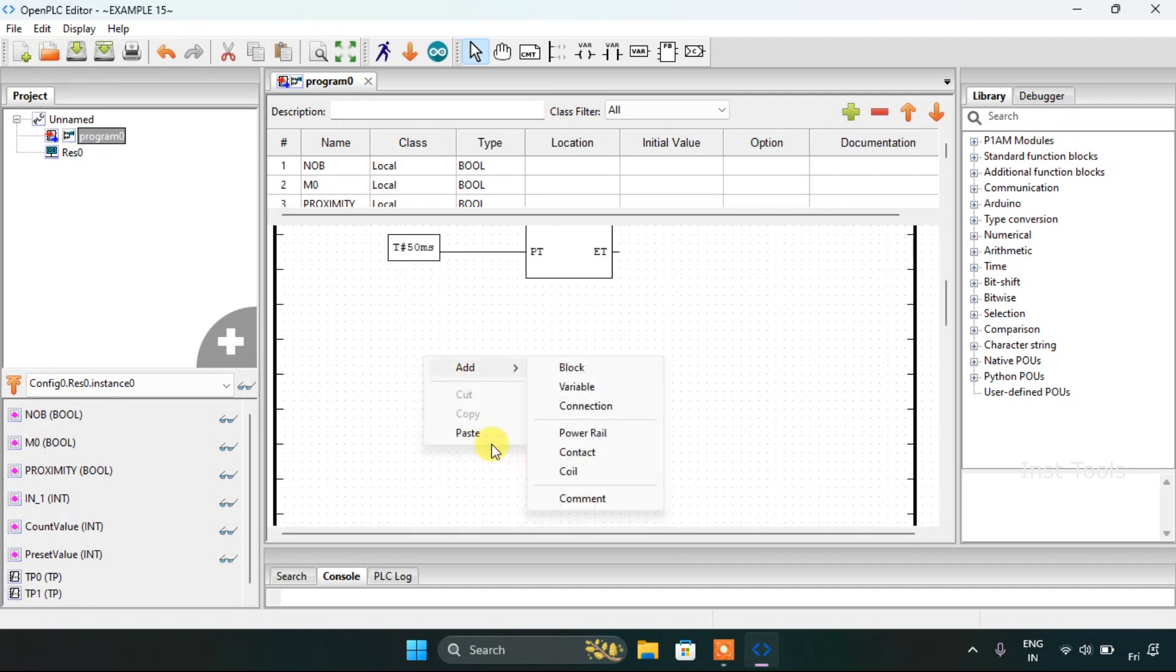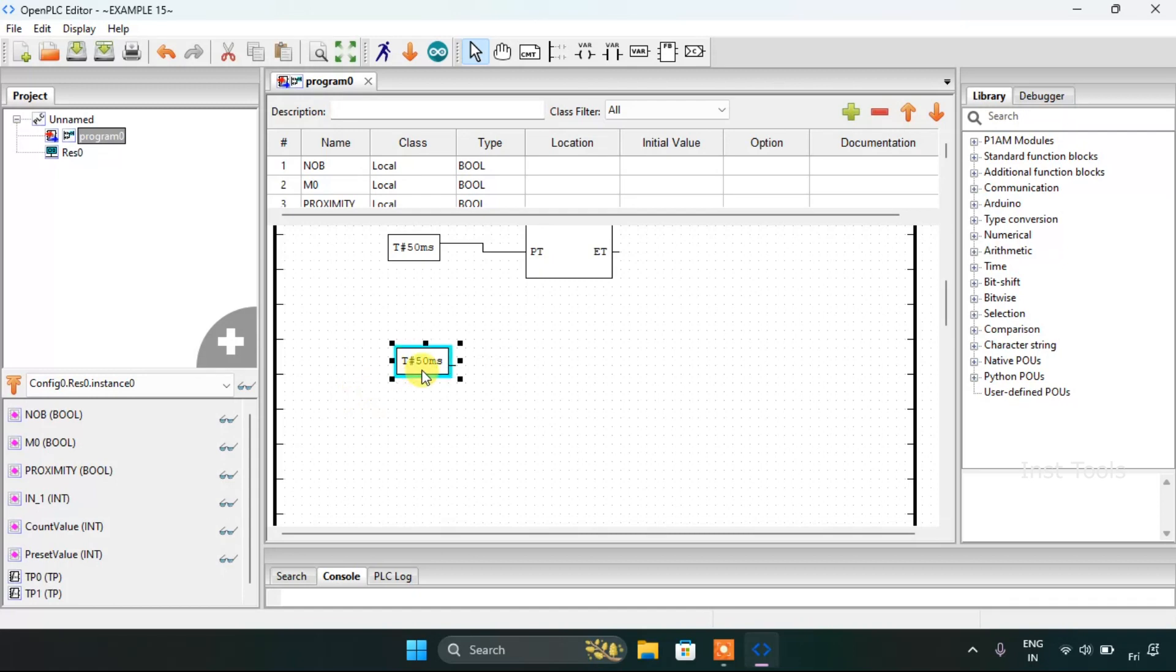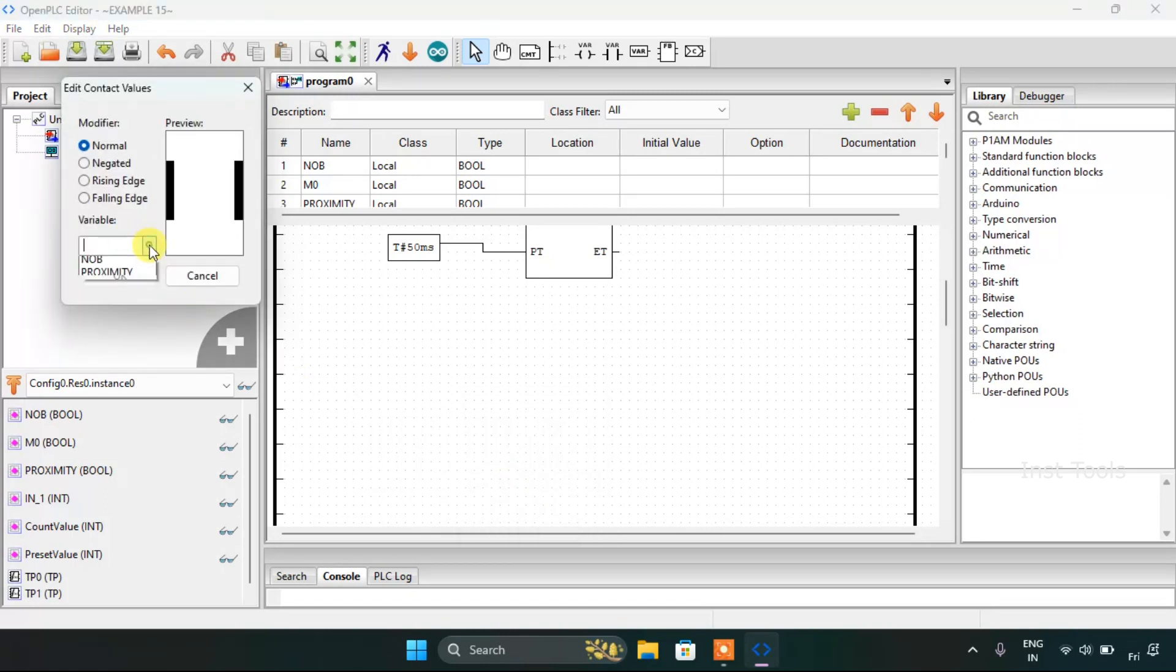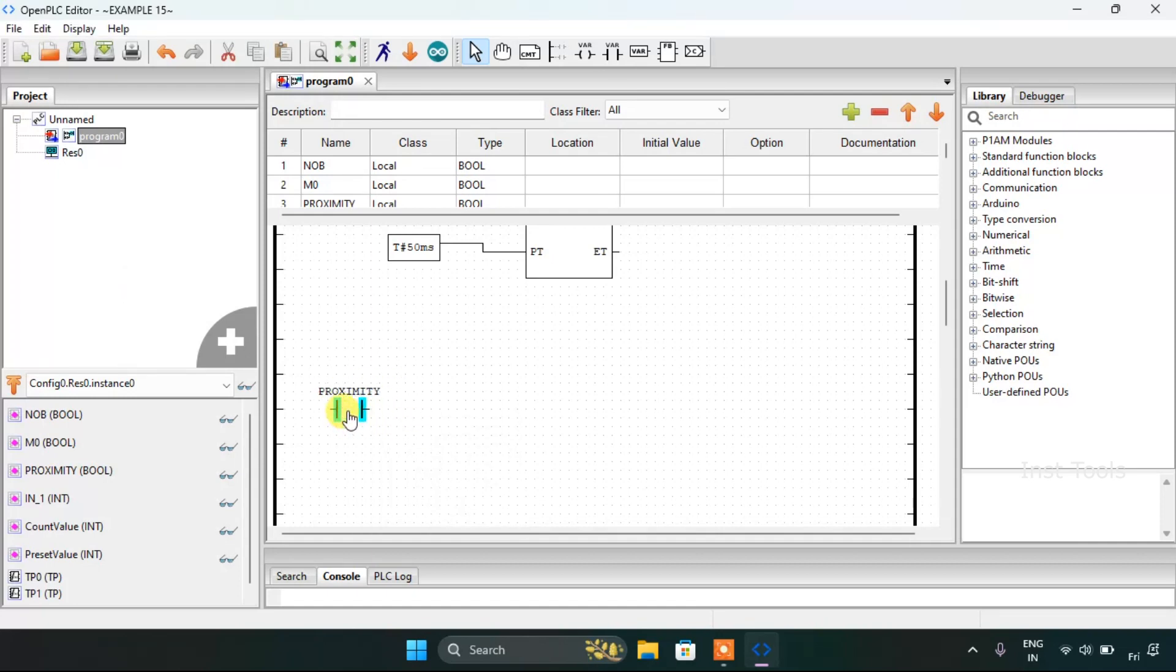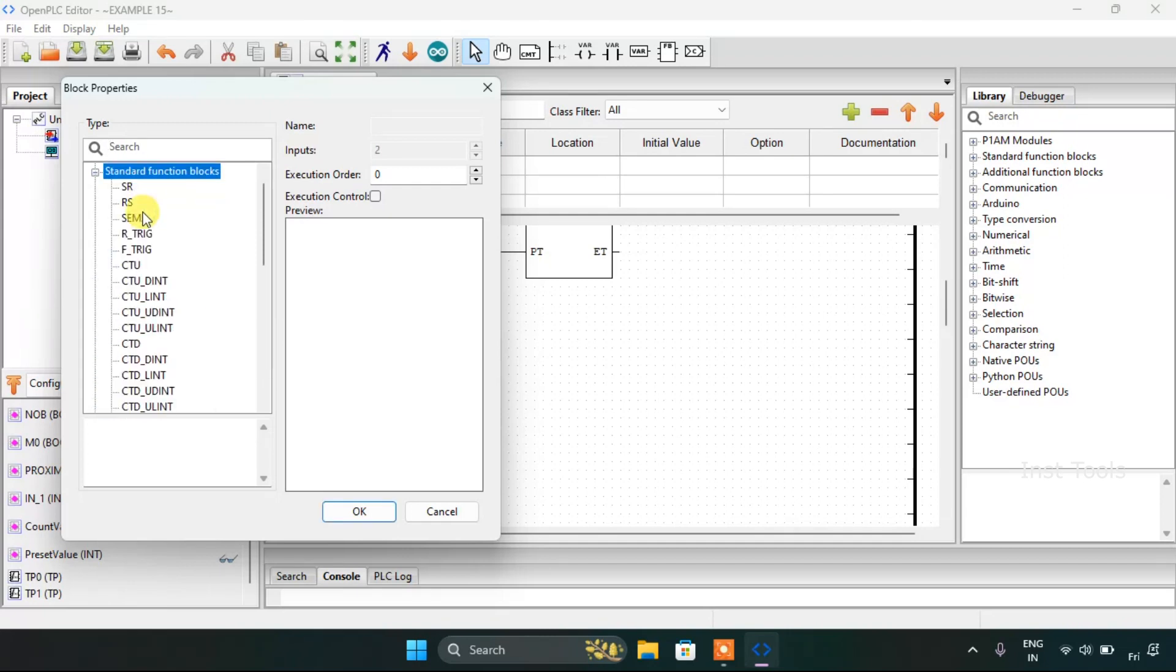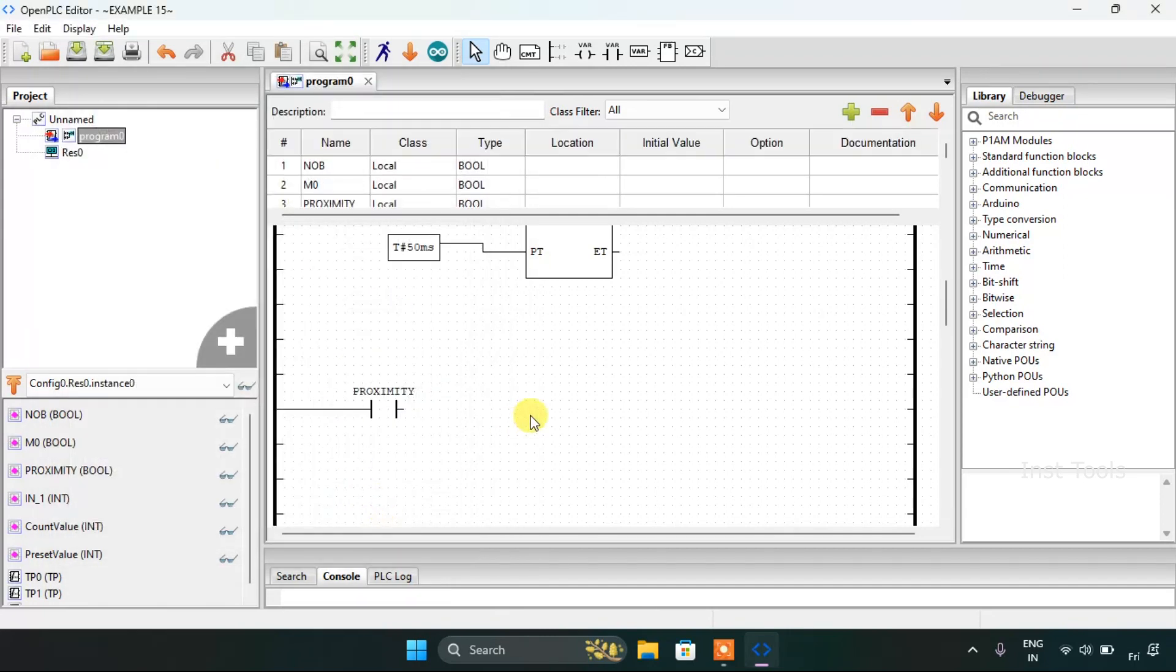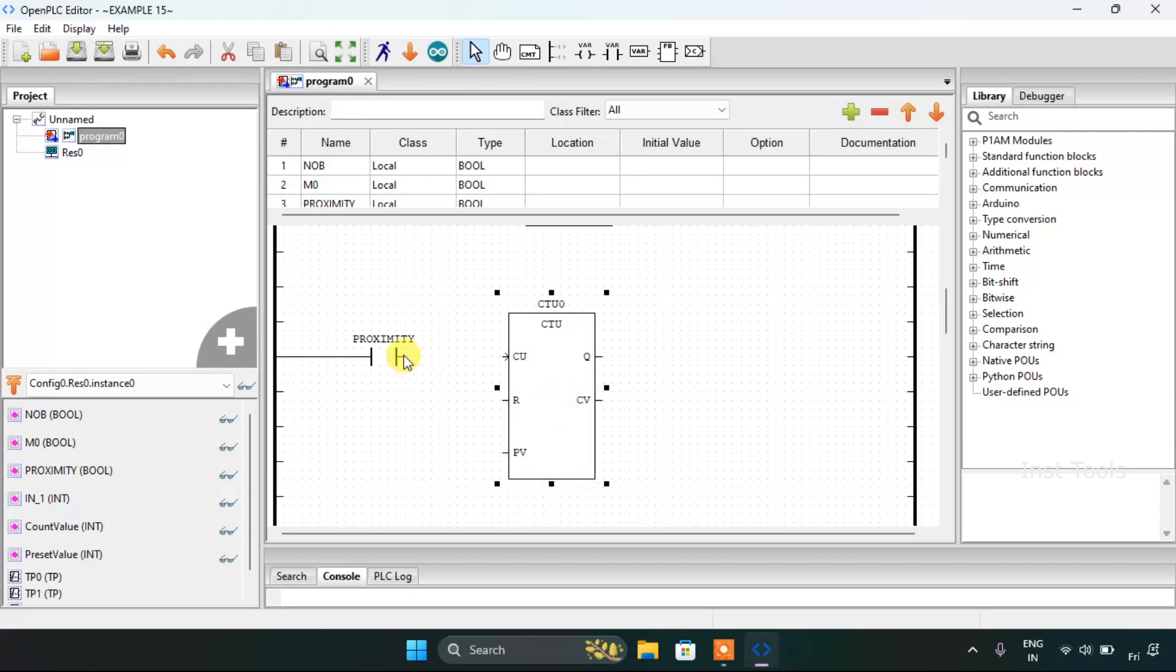I will join these pins here. Then after this I will paste the contact or I could just add the contact here which is proximity. And I would add another block from the standard function block. I will pick the count up. Then I am going to join these pins.